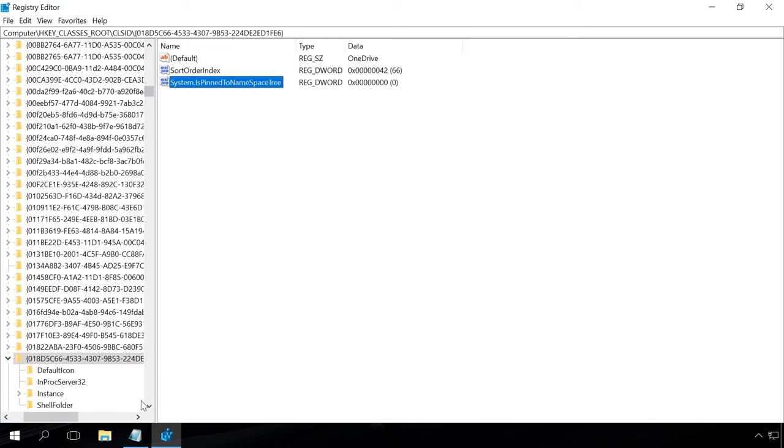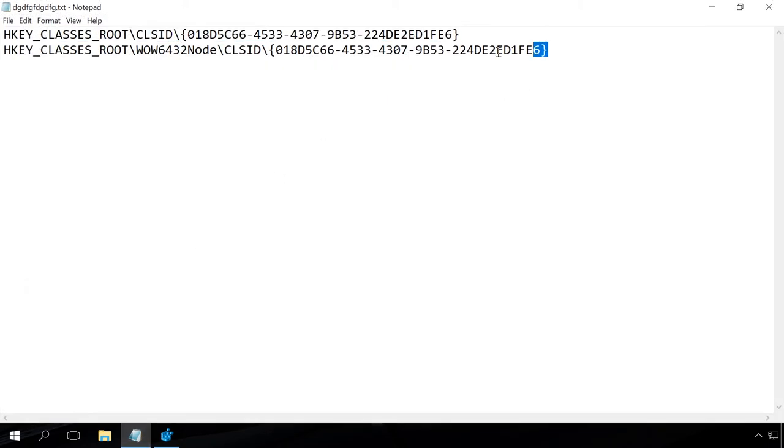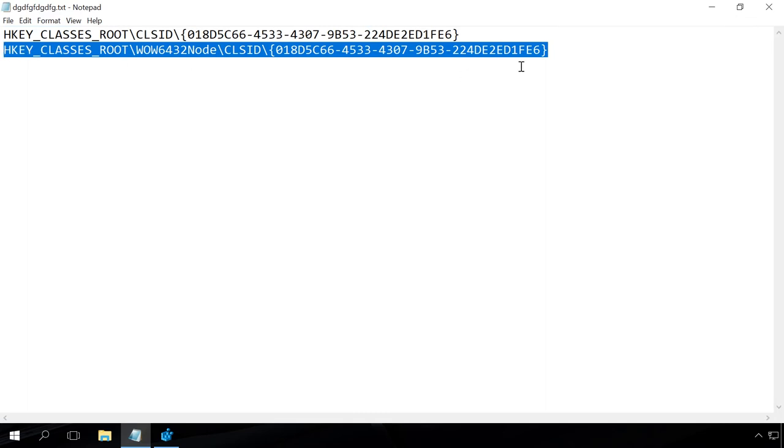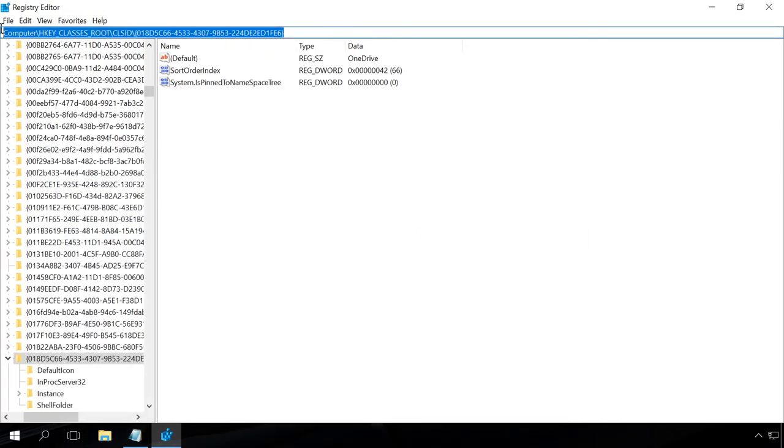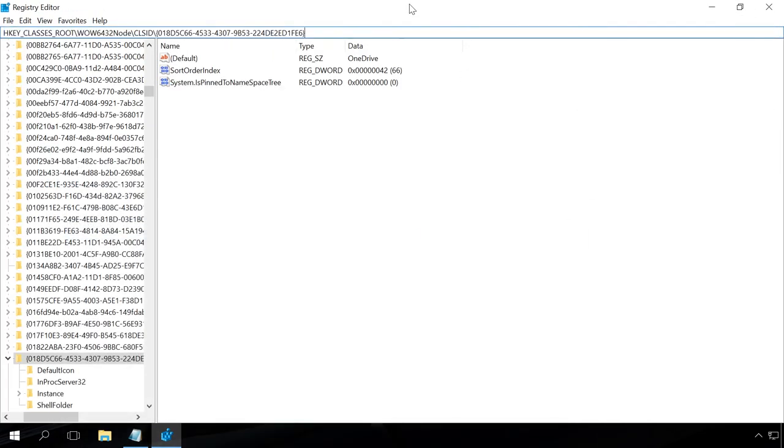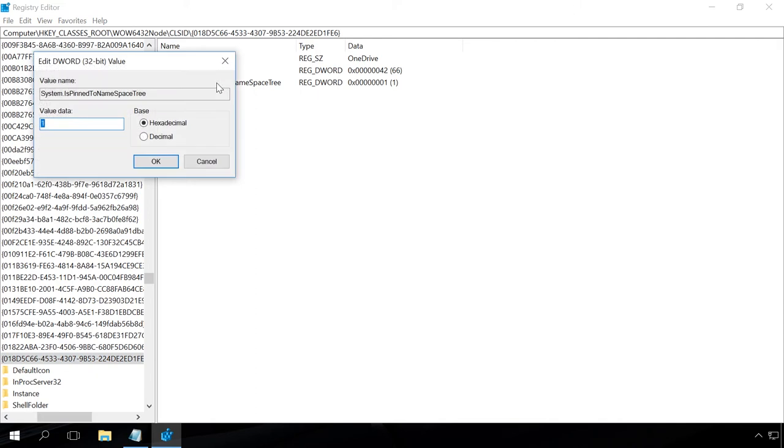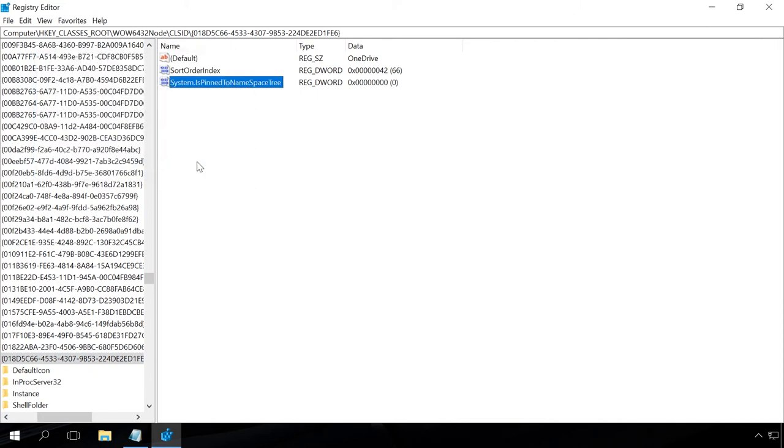If you have a 64-bit Windows 10 like I do, then you should also make changes to the value SystemIsPinnedToNameSpaceTree, which can be found here. Double-click on the value SystemIsPinnedToNameSpaceTree and change its value data to 0. OK.